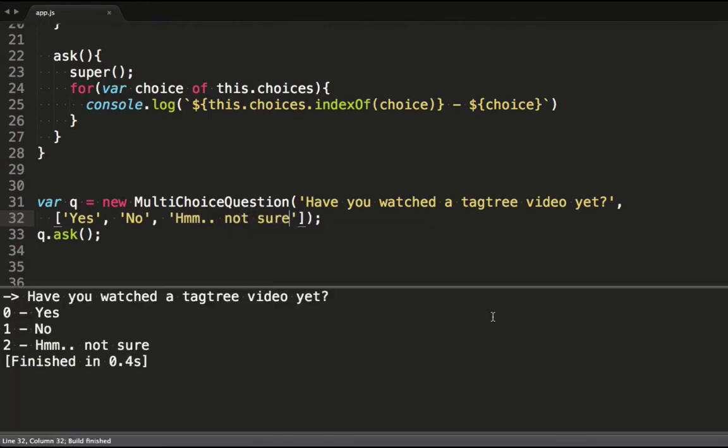Nice. You can see it reused the functionality it borrowed from the super class without any weird code required.